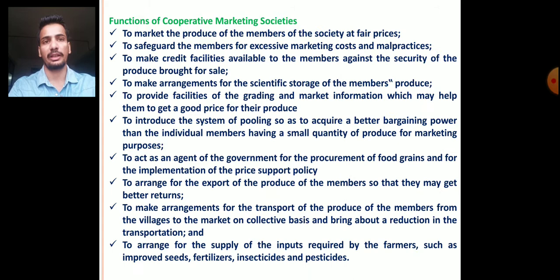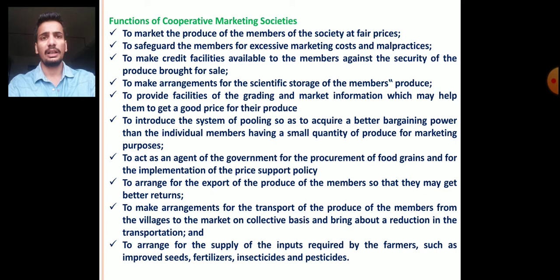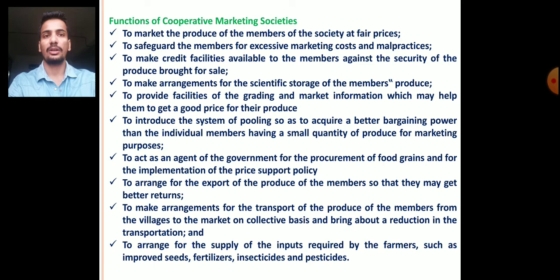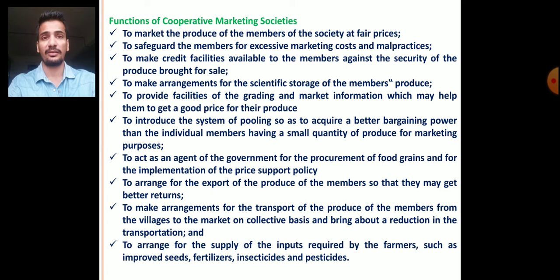Now we will see the different functions of cooperative marketing societies. There are ten functions. First, to market the produce of members of the society at fair prices — this is the primary or basic function. Second, to safeguard members from excessive marketing costs and malpractices, meaning to protect member farmers from excessive marketing charges by intermediaries and agents. Cooperative marketing societies work to avoid such malpractices and extra charges.